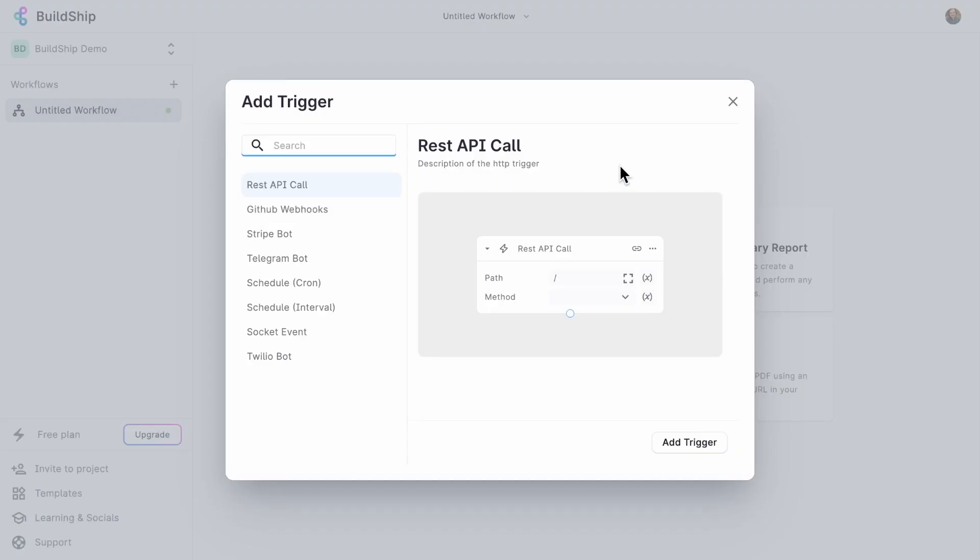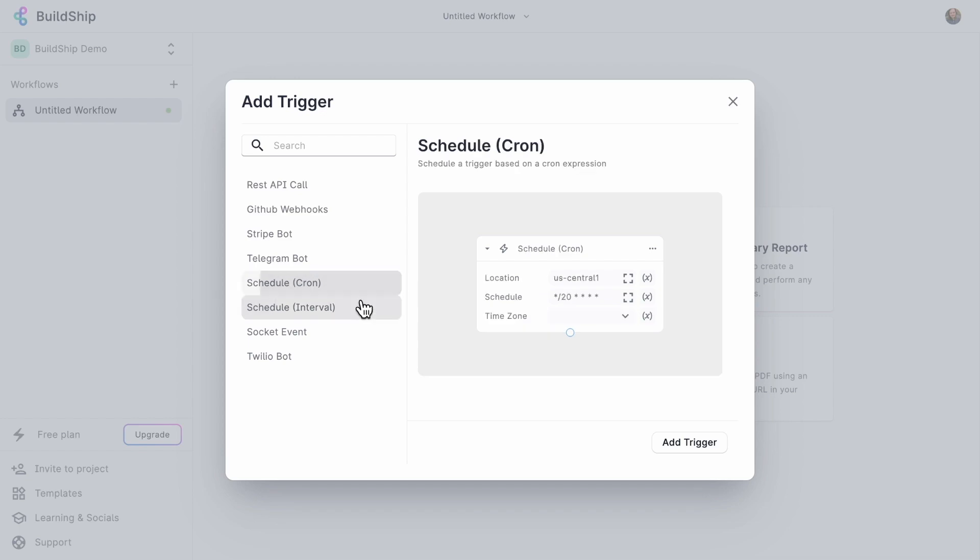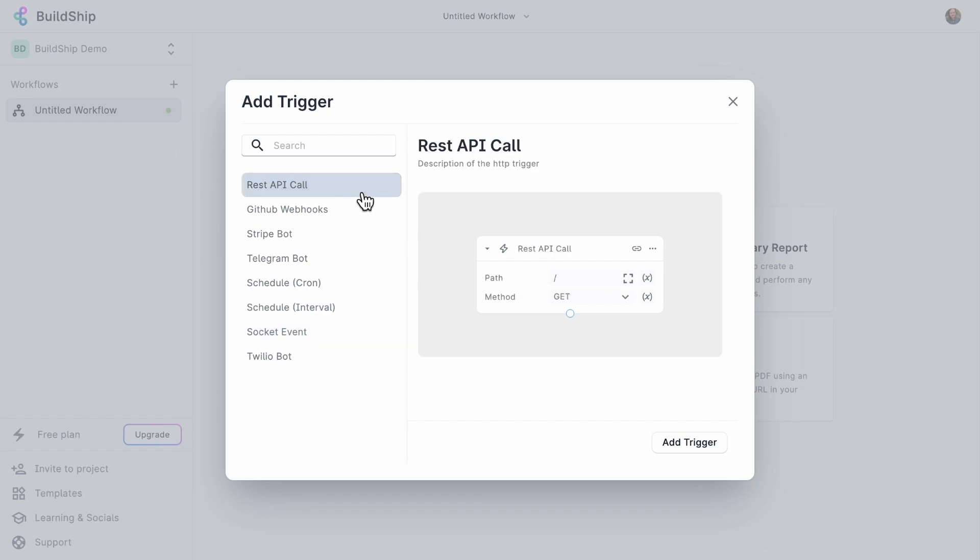We have a bunch of options for different triggers that we can use. For example, we've got a Stripe bot that we can use, a Telegram bot, we can generate our own cron jobs, a Twilio bot, or even WebSockets. But we're just going to go ahead and use the first REST API call.